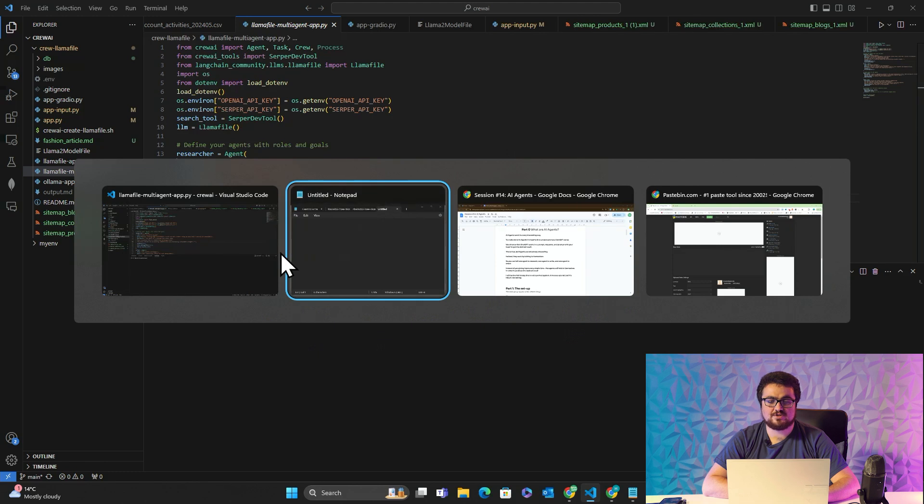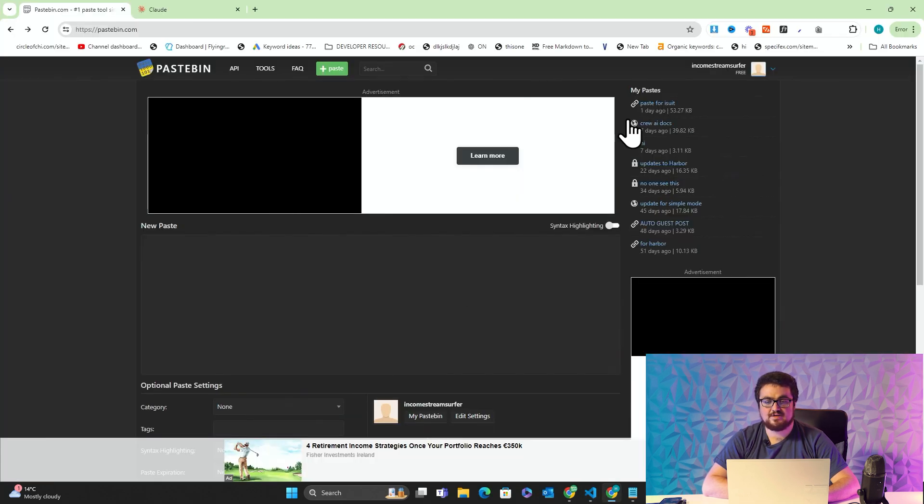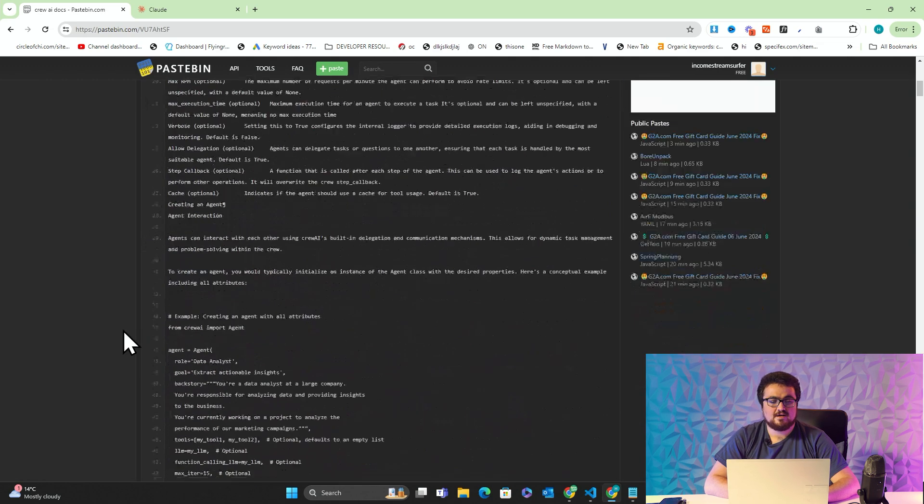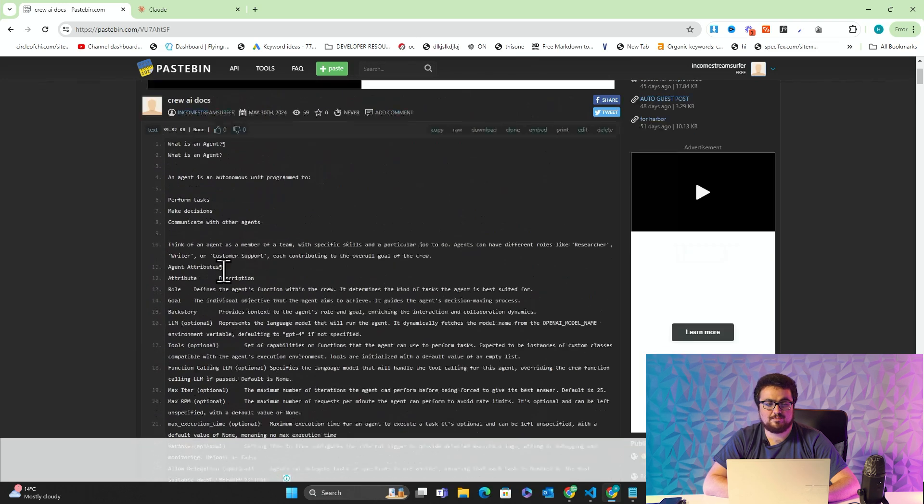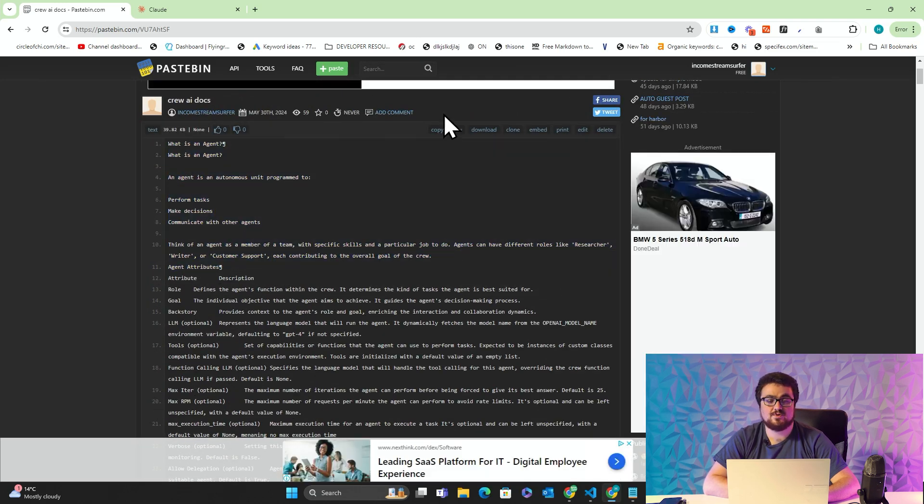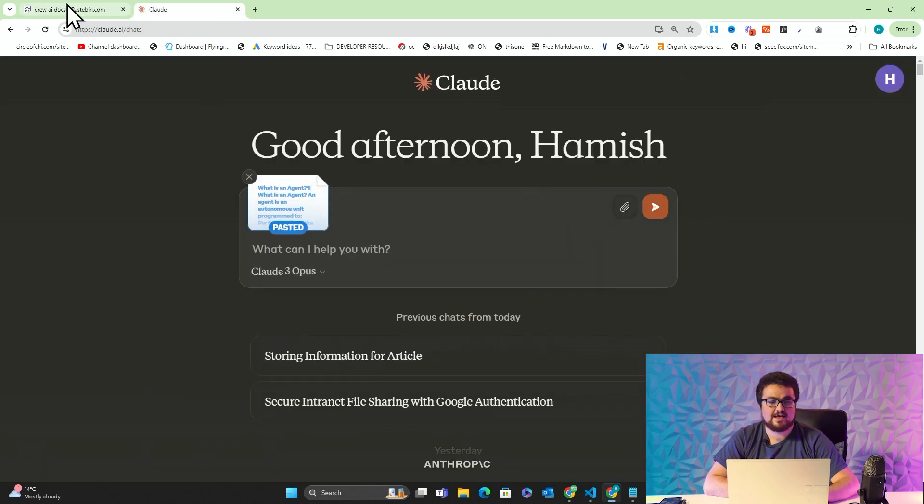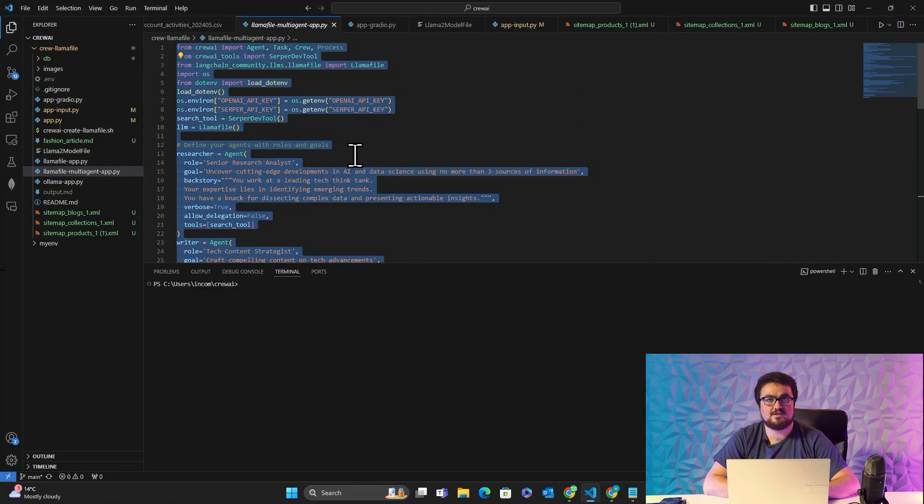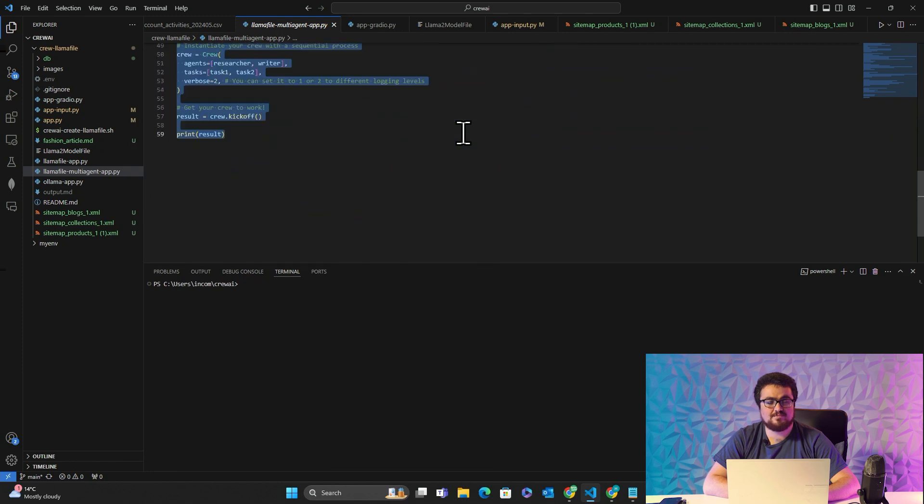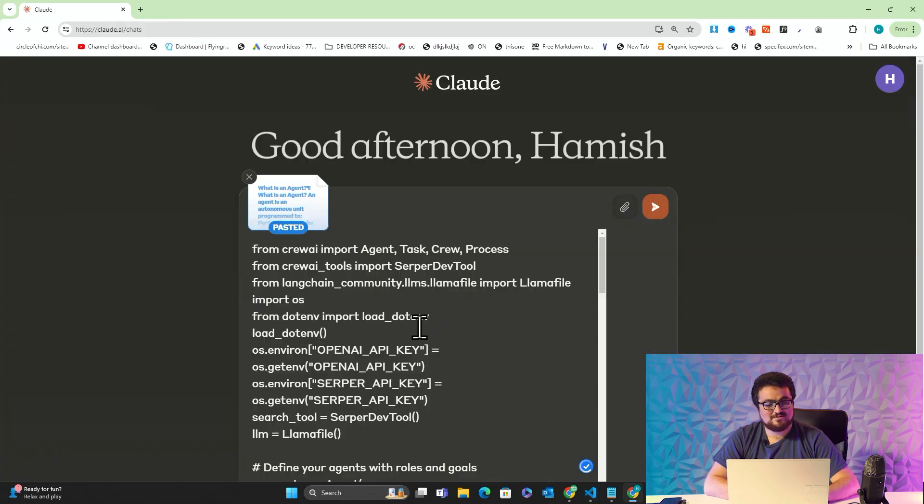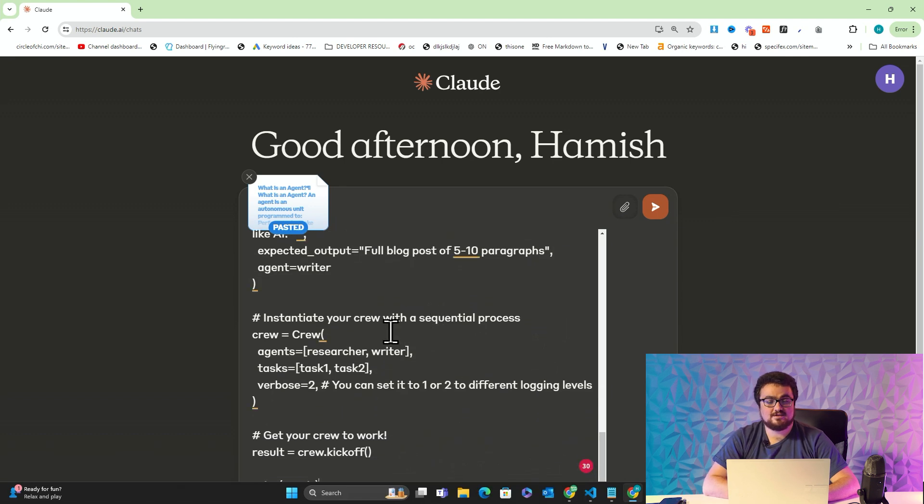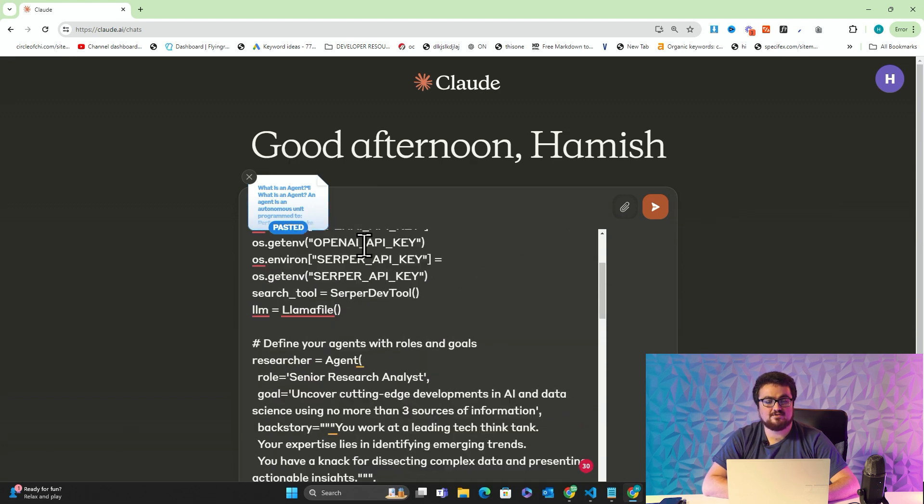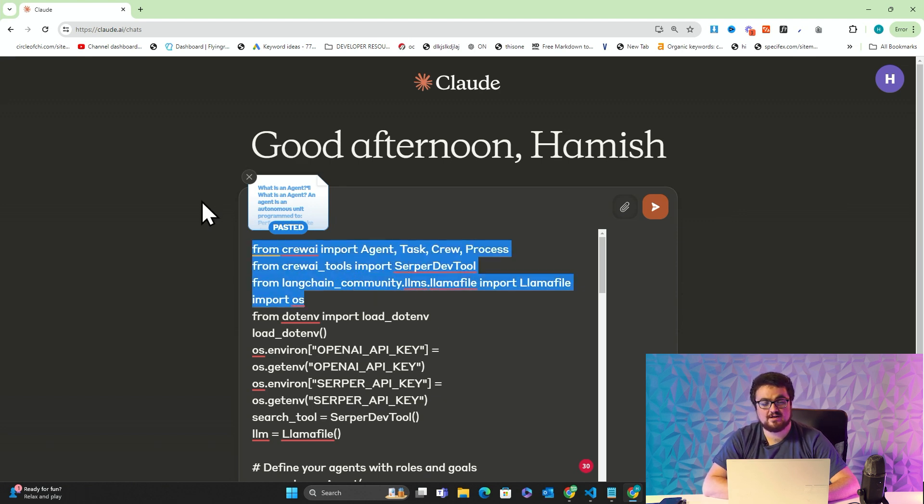First of all, I'm going to show you how I actually made this possible. I'm going to go on Pastebin. There will be a link to this in the description of this video. Basically all this is, is a very crude copy and paste of the entire documentation of Crew AI. I'm just going to press copy here and I'm going to head over to Claude and paste that there. Then I'm going to take the boilerplate from Crew AI and put that here as well.